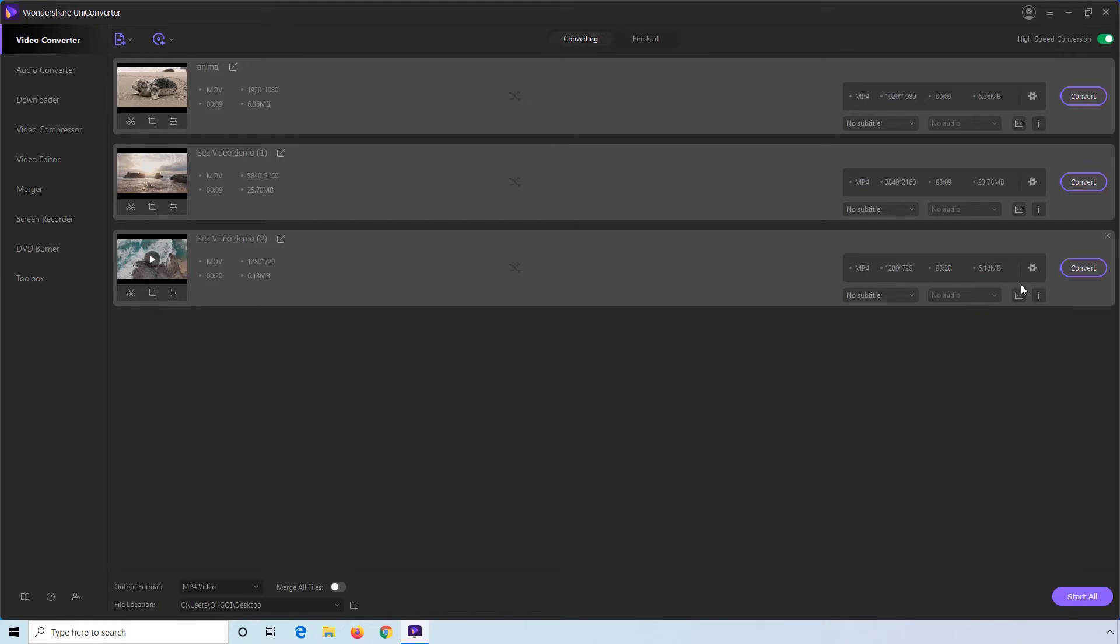Step 8. Click Convert for the file that you want to play, or click Start All to perform batch conversion.